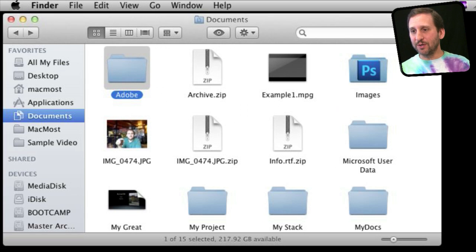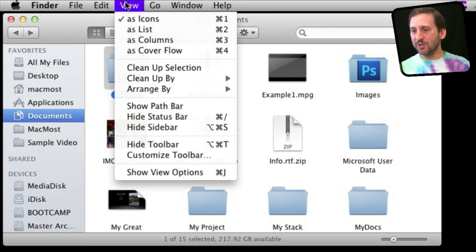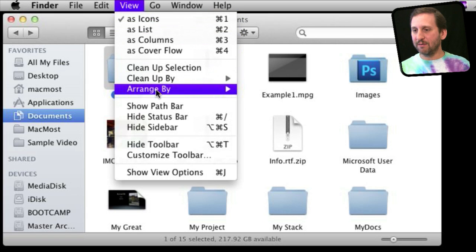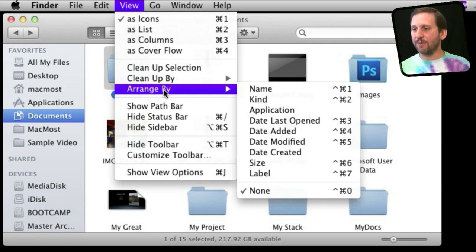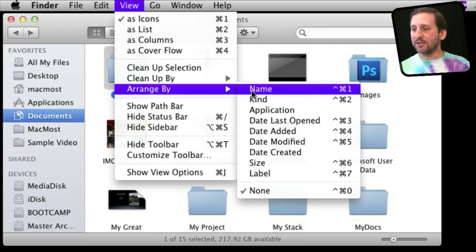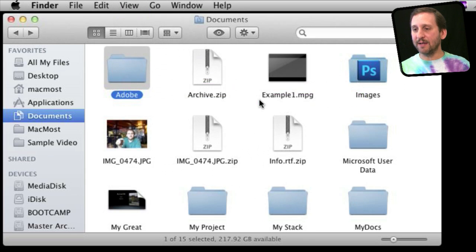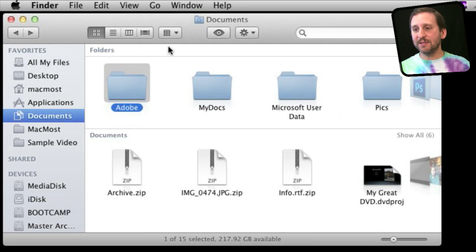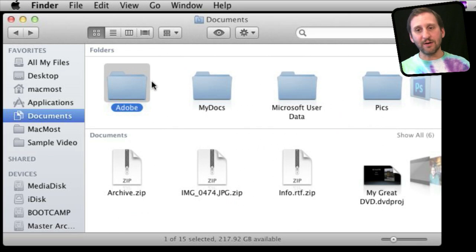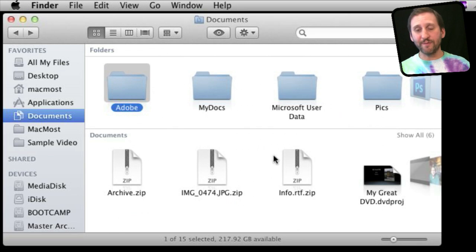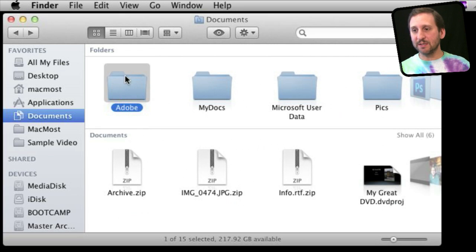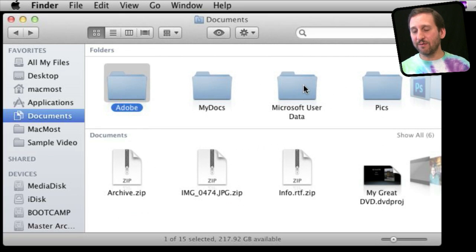If I also want to use the Arrange By function, I can select something like Arrange By Kind. You can see it divides up all of the things here into various groups. Here I have a group of folders and a group of documents in separate places. It also gives me this kind of cover flow look.